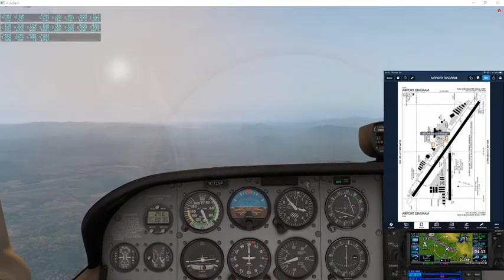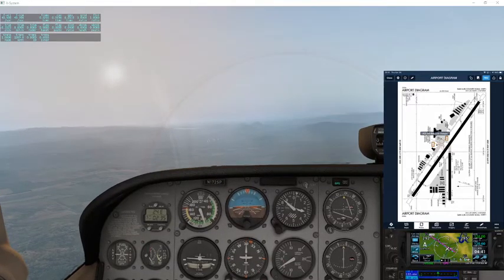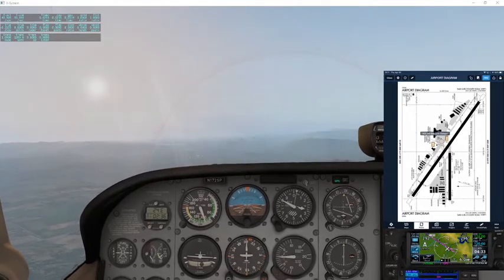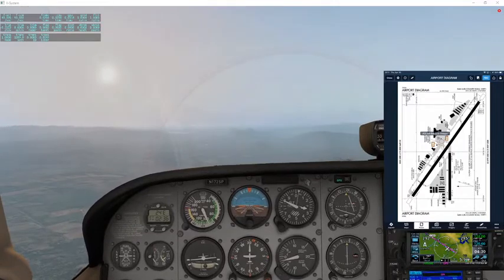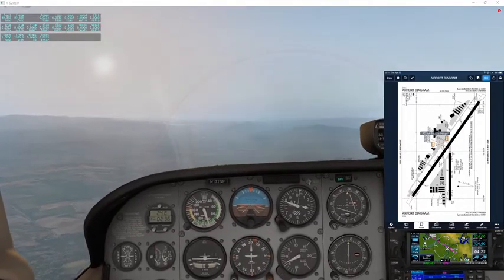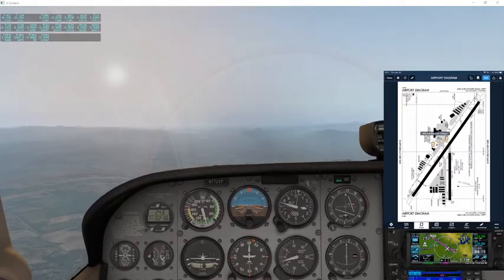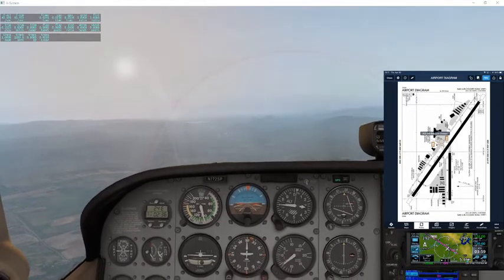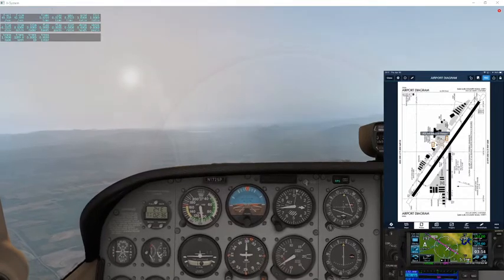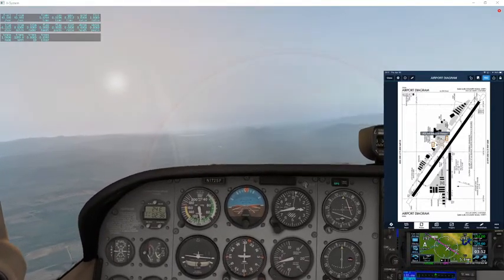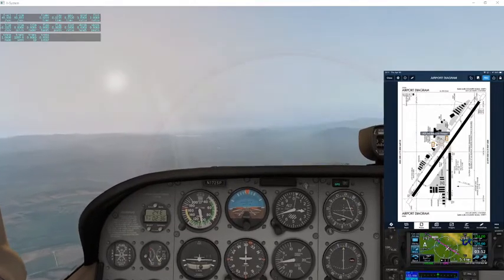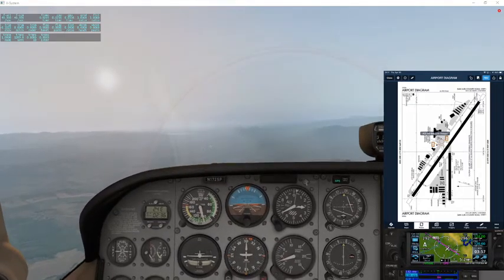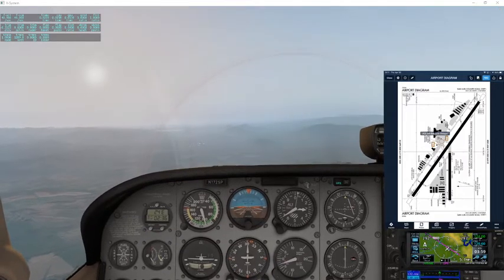San Luis Tower, Skyhawk 2410 Tango. There was some breakup — say again. Skyhawk 2410 Tango, this is for San Luis Tower. I'm 2410 Tango, about five miles east-southeast, inbound with information India. We'll report three-mile final for runway 29er straight in. 2410 Tango — and that's it.